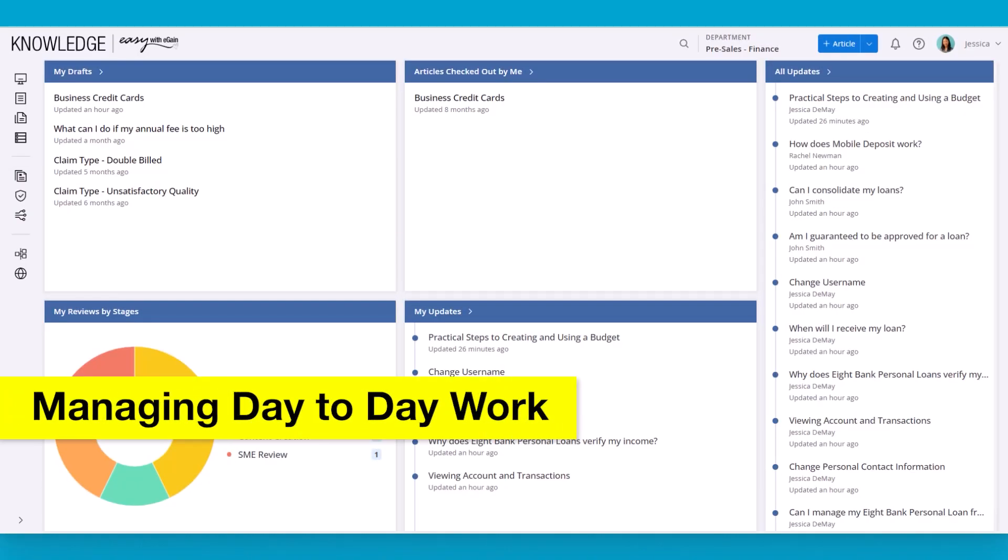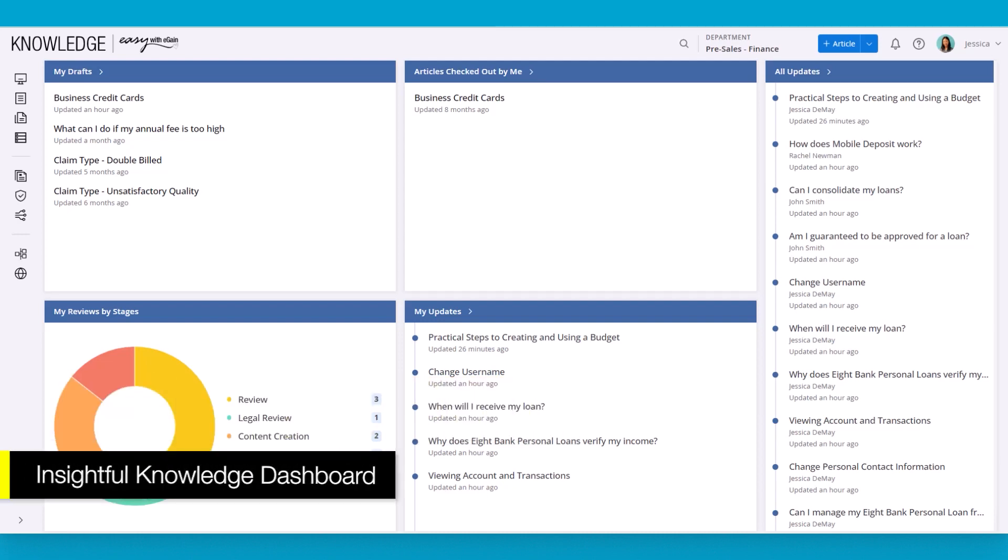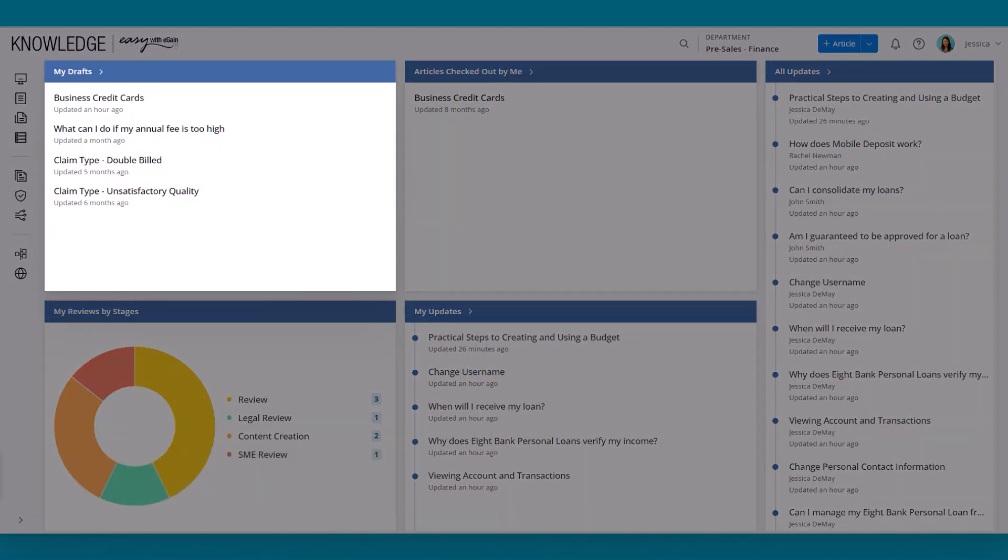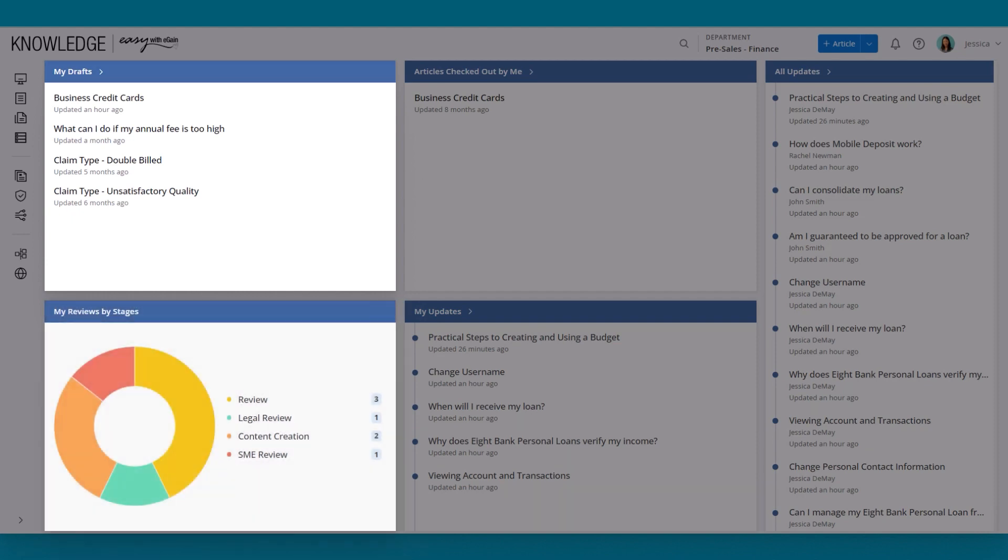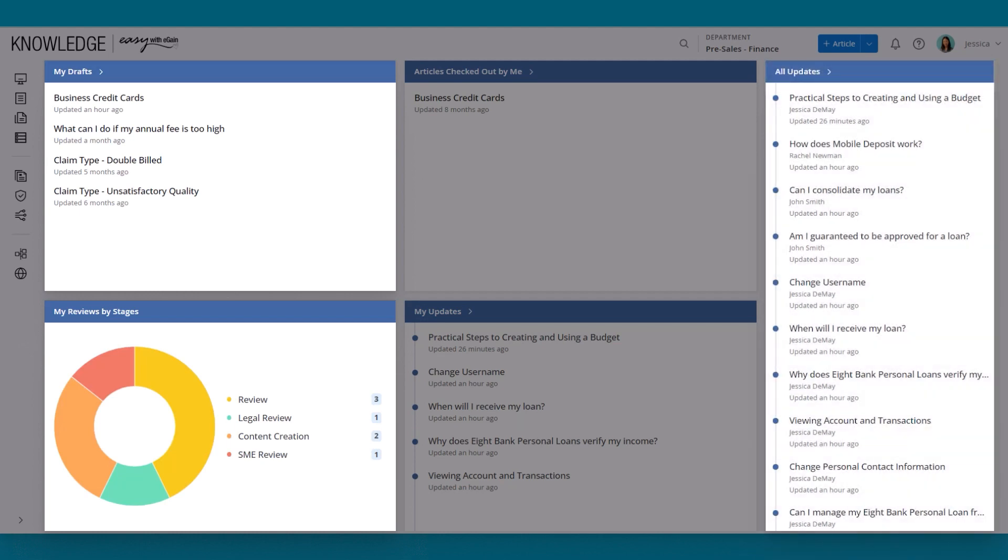Upon logging into the authoring console, the first thing a user sees is a dashboard that shows all kinds of interesting information, such as the documents that the user is currently working on. They also see information such as if there's any content that they need to review, at what stage they're currently at, as well as what other authors are working on in the knowledge base.